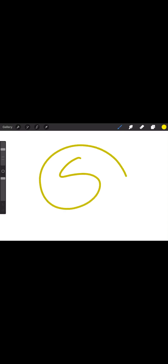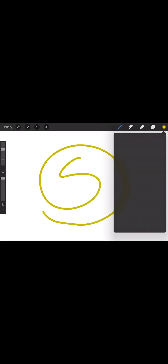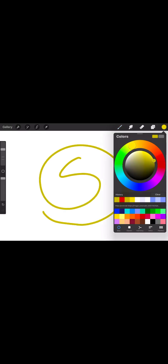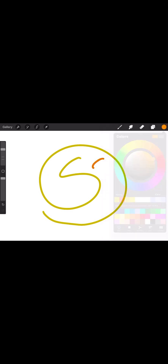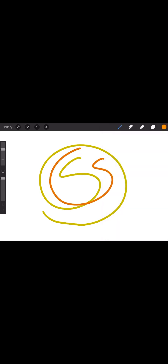You probably know that to switch colors in Procreate, you go to the color picker and you can adjust the color you want, the shade and tint you want, and then just draw with that color.